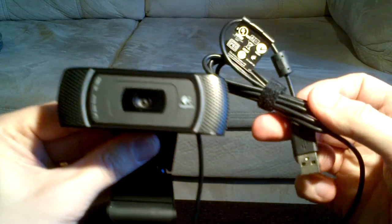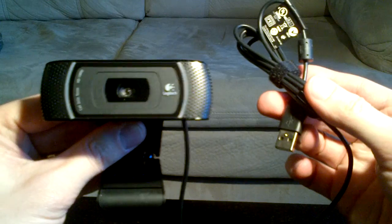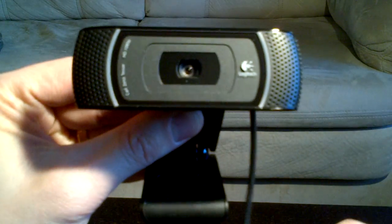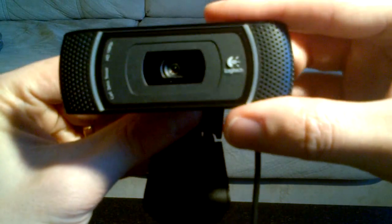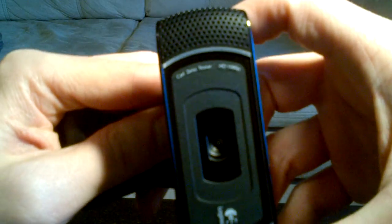So it's pretty simple. It's just a USB cable and then the webcam itself. It's a little bit blurry, but the text on the left side there says Carl Zeiss Tessar, so it's some special lens, and HD 1080p.